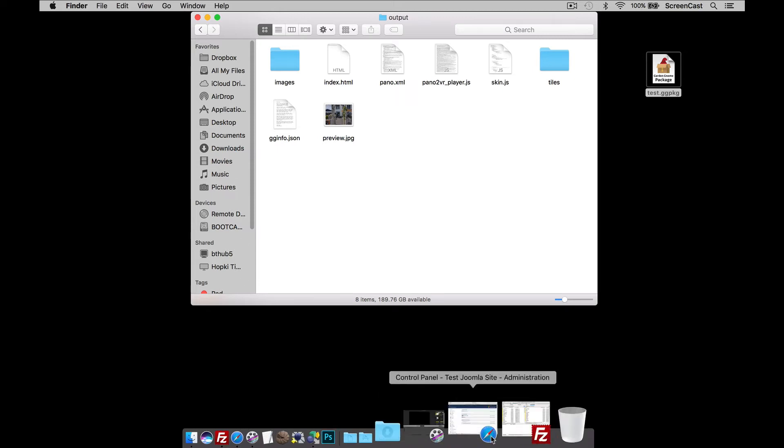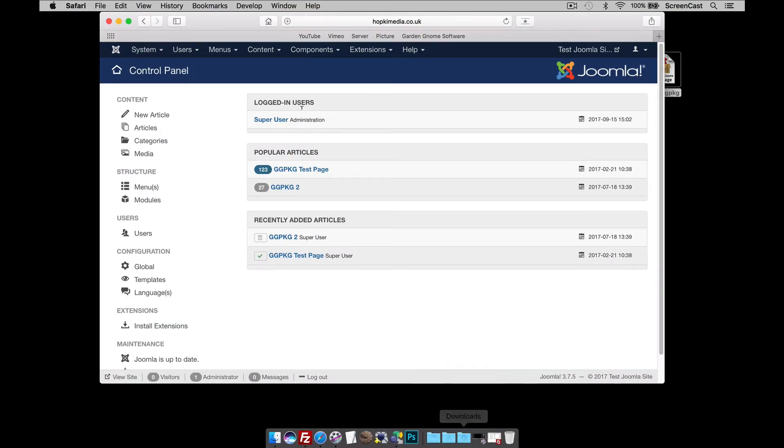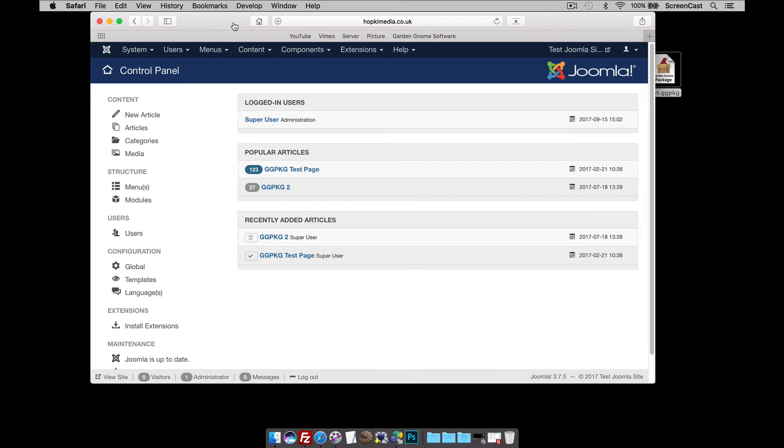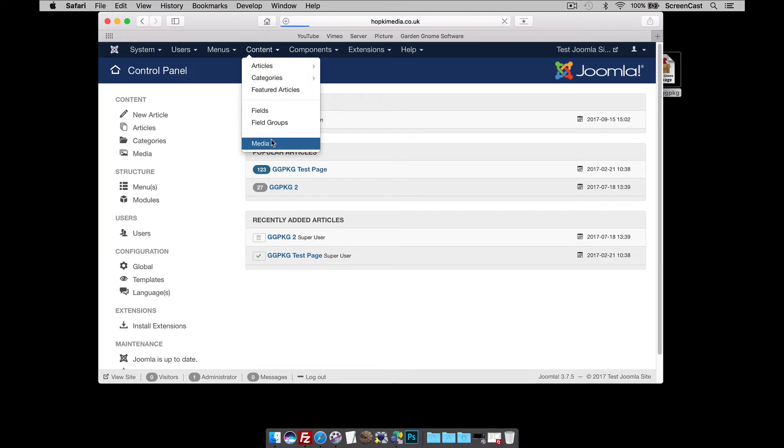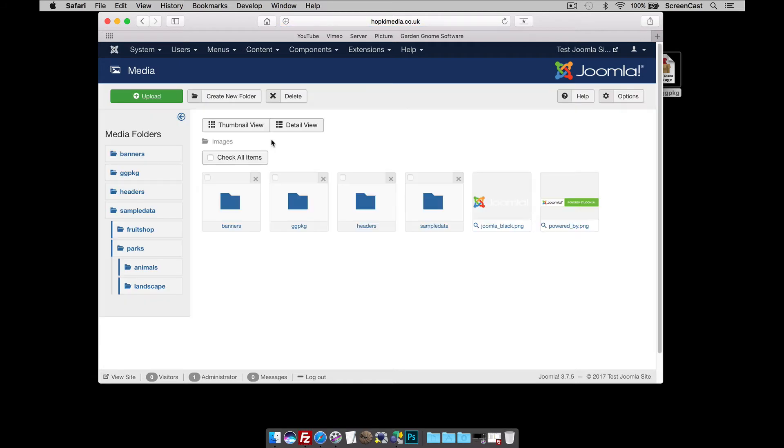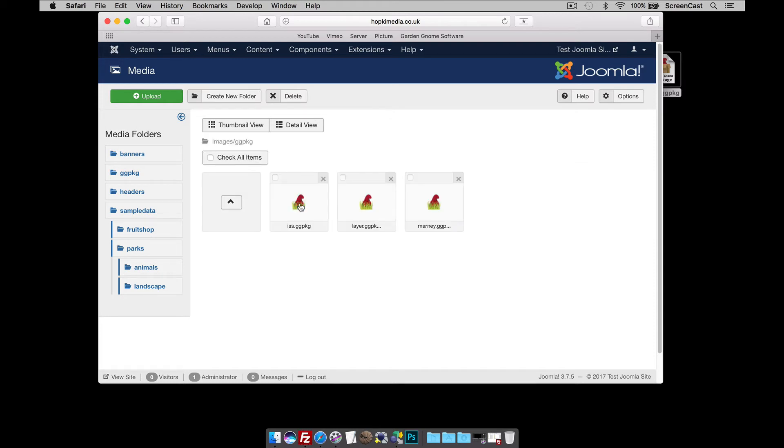So, with that said, I'm actually going to go to my Joomla website. Here it is. I'm already logged into Control Panel. I'm going to click on Content, Media. I've got a GGPKG folder. You might have one called Panos. I'm going to select that. And this is where I put my packages.